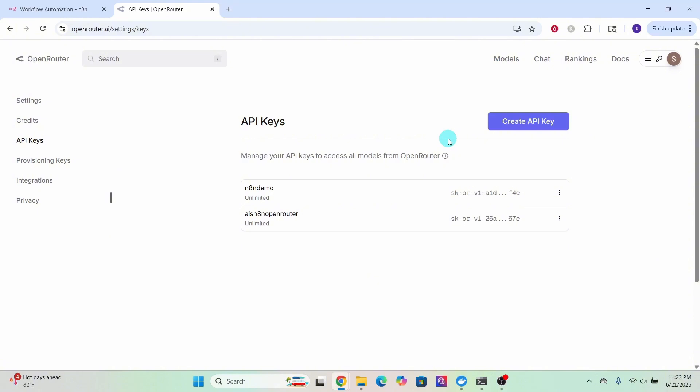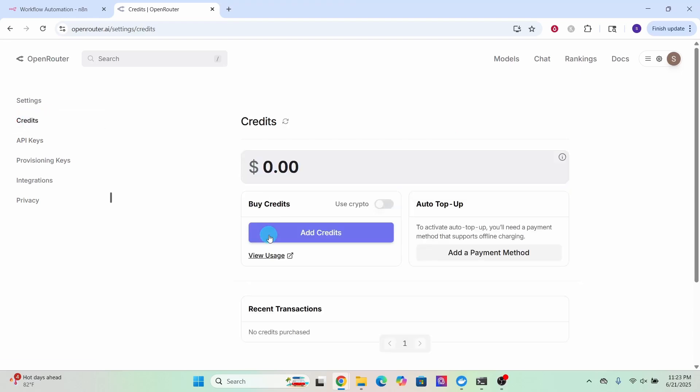You will need some credits in order to use certain language models. Some of them are free to use. To add credits to your account, click on the credits option here. Click on add credits button and follow the prompts to add credits. You can also use crypto to add credits.